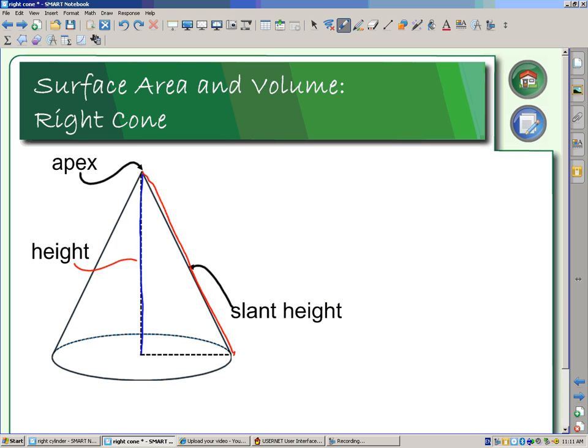When we're looking at calculating the surface area and the volume, sometimes we'll need the slant height, sometimes we'll need the perpendicular height. And as we had seen when we were studying the pyramids, we will also find that sometimes I'm given the perpendicular height but I need the slant height, so I'm going to have to calculate the slant height.